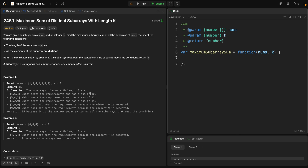Let's make a small recap. Imagine you have a list of numbers called nums and you want to find the maximum sum of any subarray — a continuous part of the list that has a specific length k. However, there are special conditions: all elements in the subarray must be unique, no duplication, and the subarray should have a length of k.